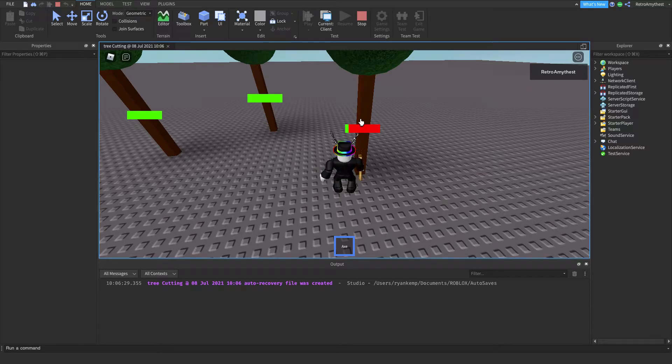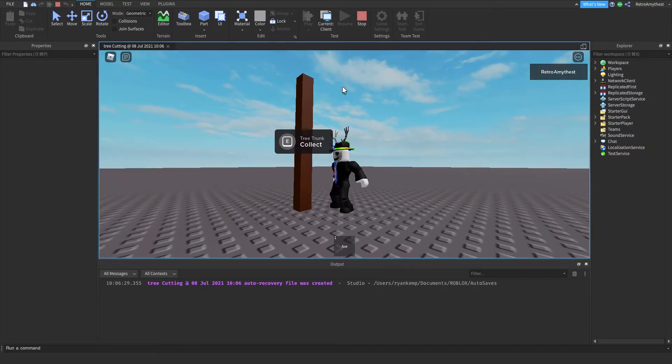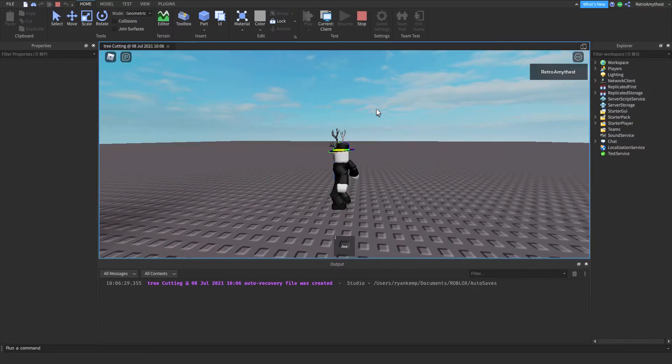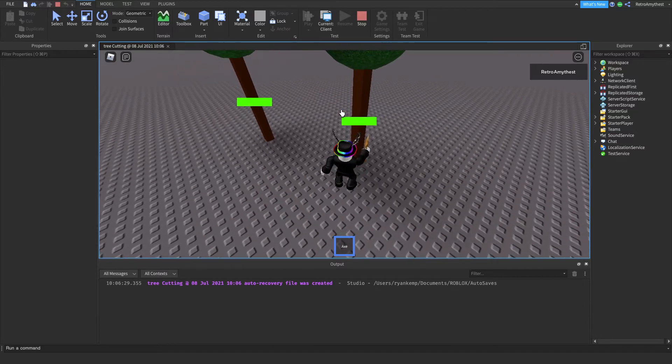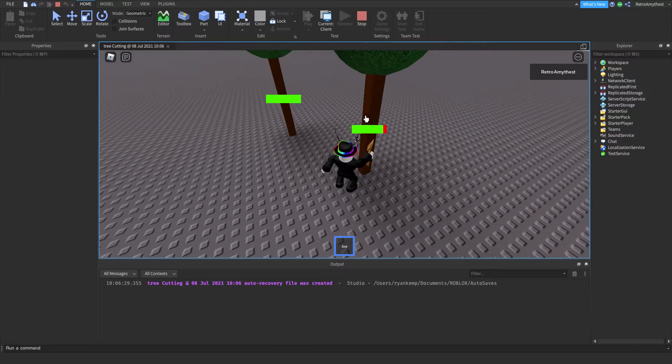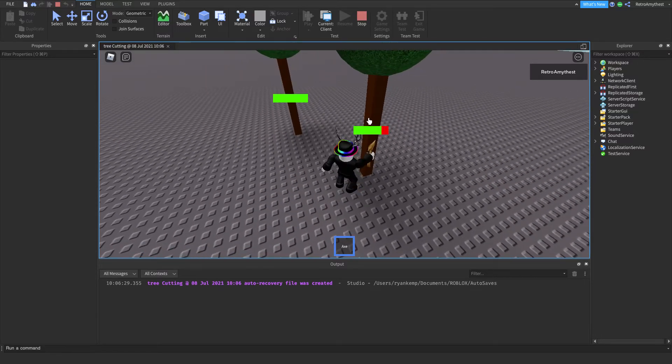And then when it eventually falls you can collect the tree trunk and continue with the other trees.